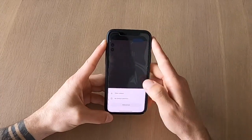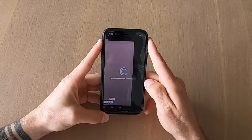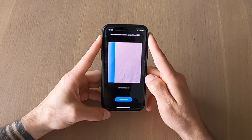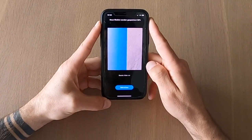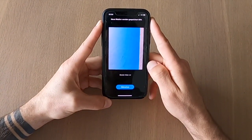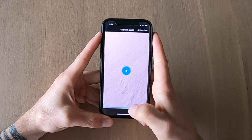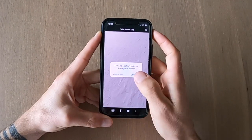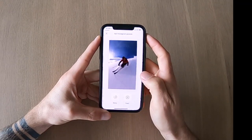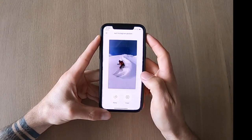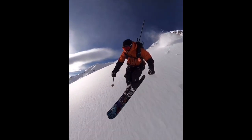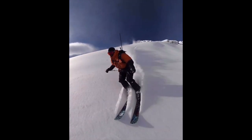That's it, the loop is completed. All you gotta do now is to export the video and post it on the channel of your choice. Thanks for watching and I hope this tutorial gave you an idea to create your own loop video.